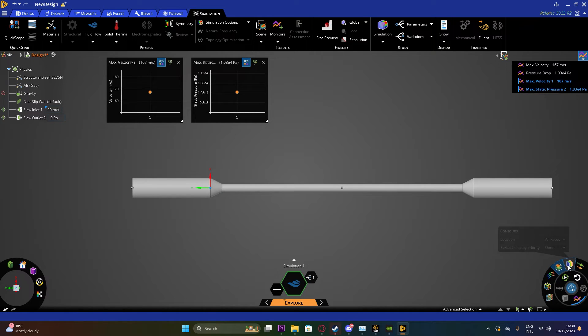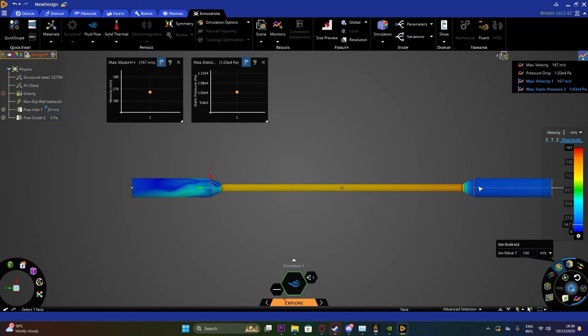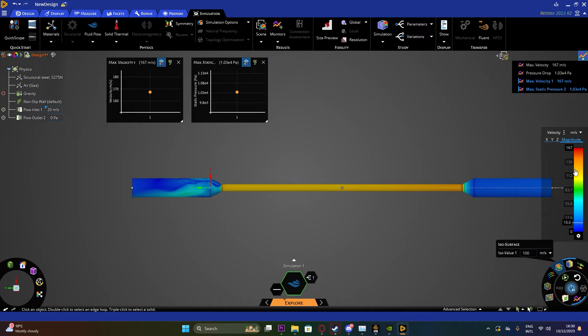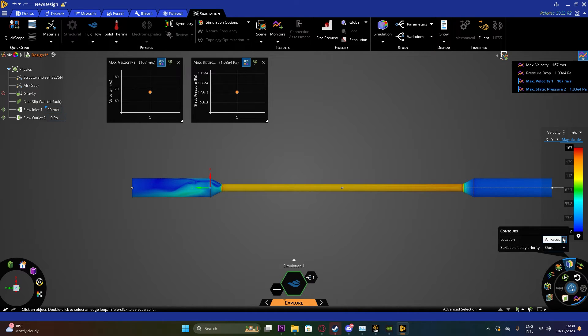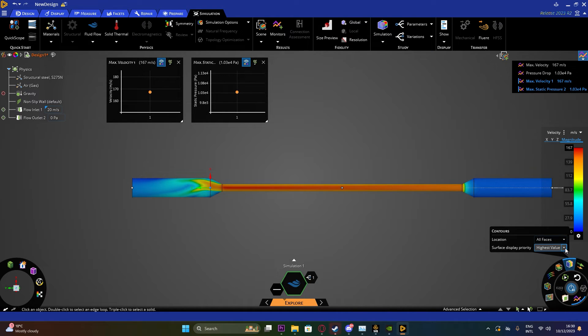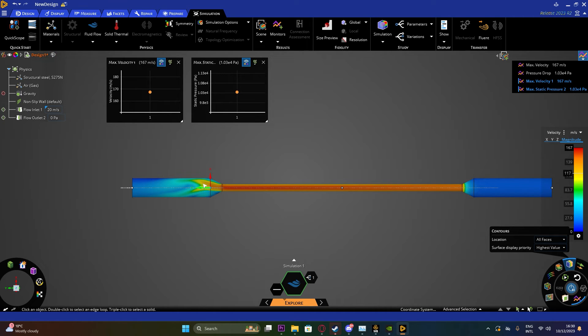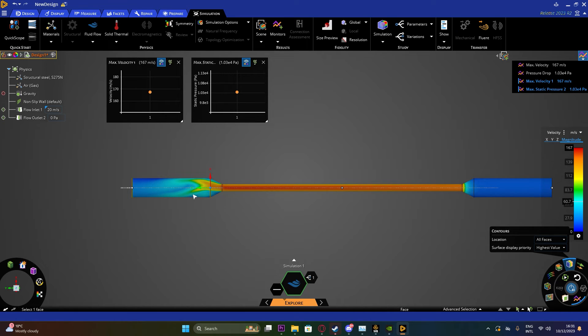And the next tool we have is the Contours which is the most common one and it does give you the different colors along with the plot here. You have different options of showing the surface display. As you can see how it shows you the highest values in this region is throughout the middle and on the sides we have sort of a backflow of the fluid and the vortices being created.